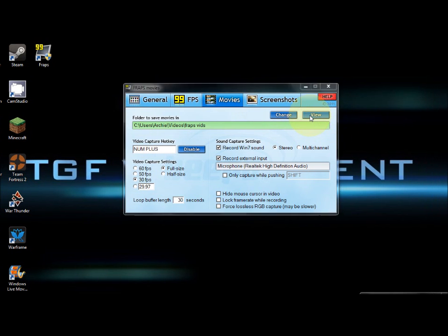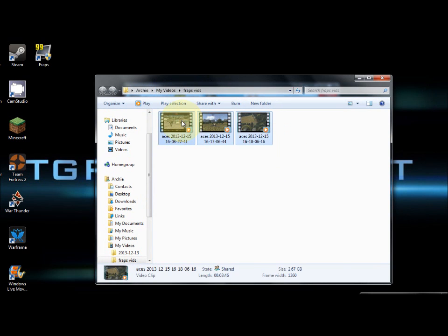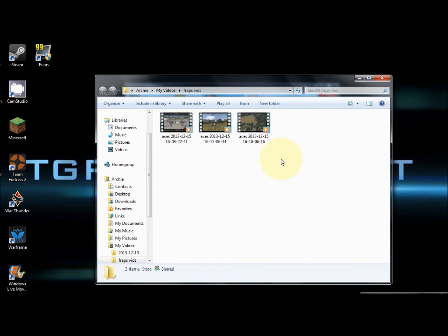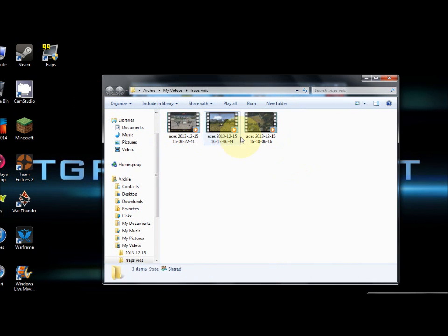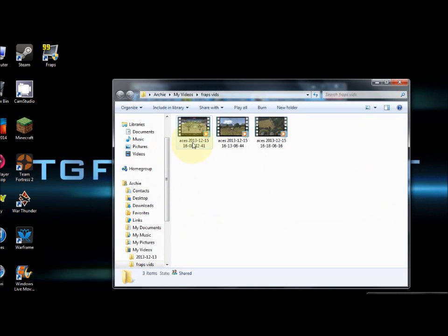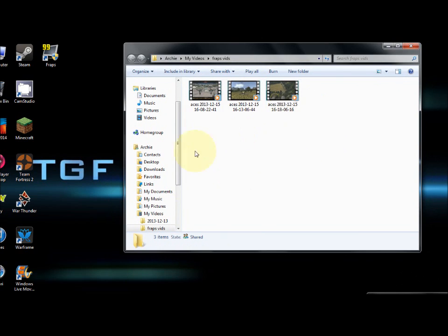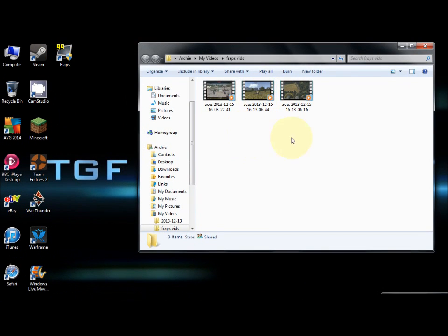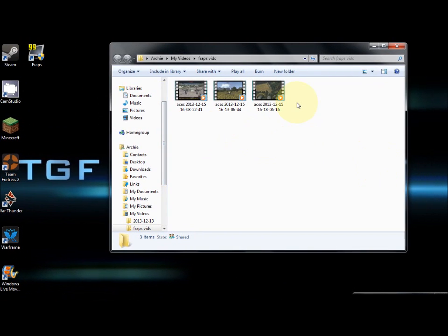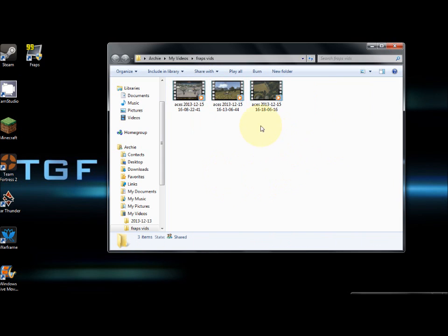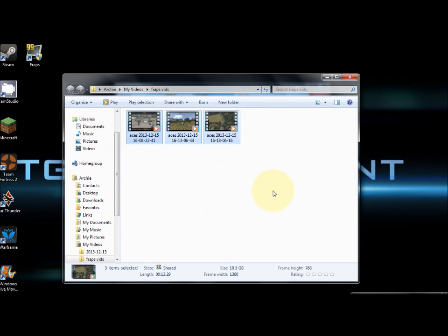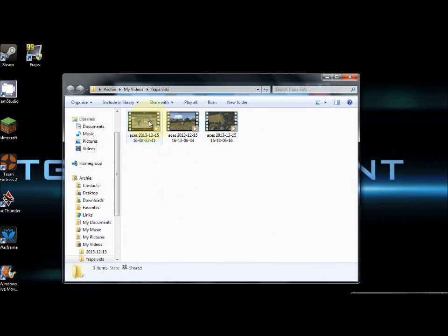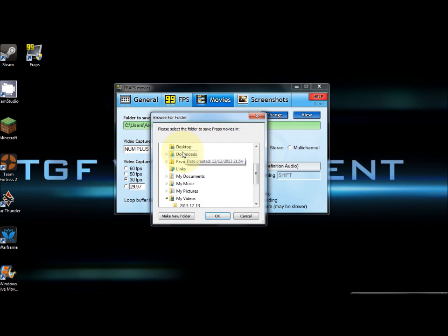This is where you save your videos that you record with FRAPS. If I click view, mine's in my videos folder. These three videos are actually the same video, but what FRAPS does to reduce file size is it chops it into different videos. As you can see, these are my War Thunder videos.